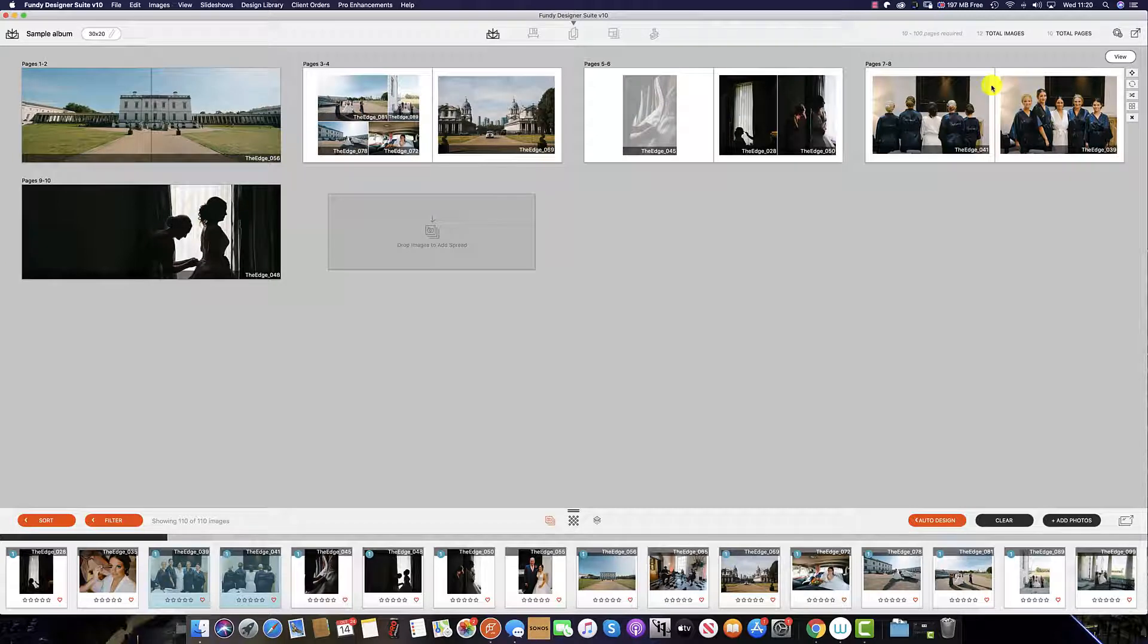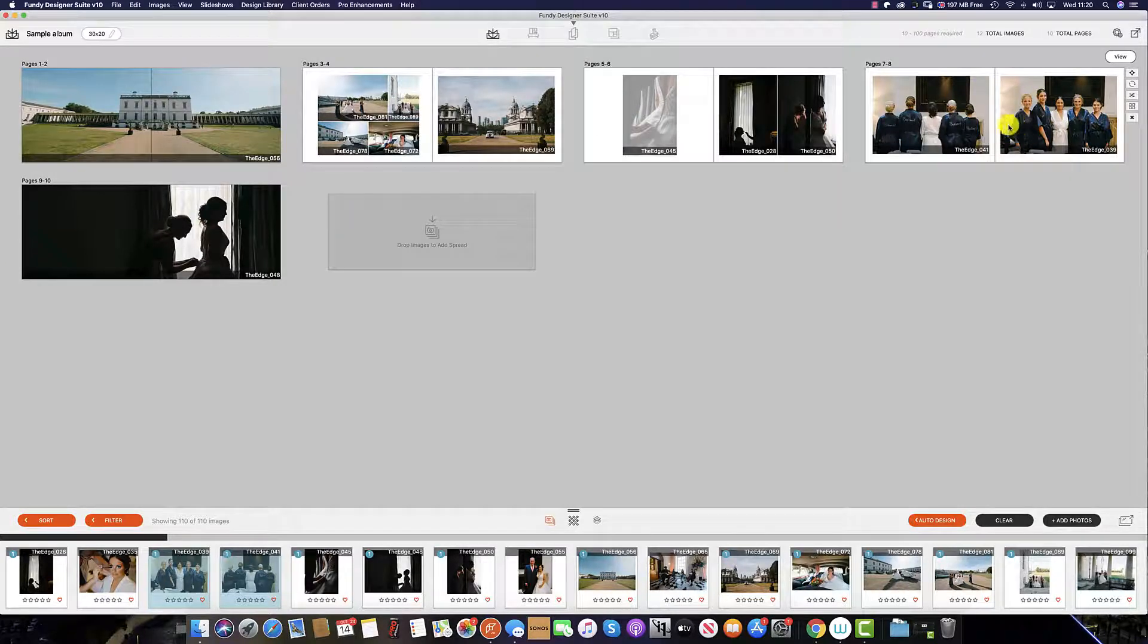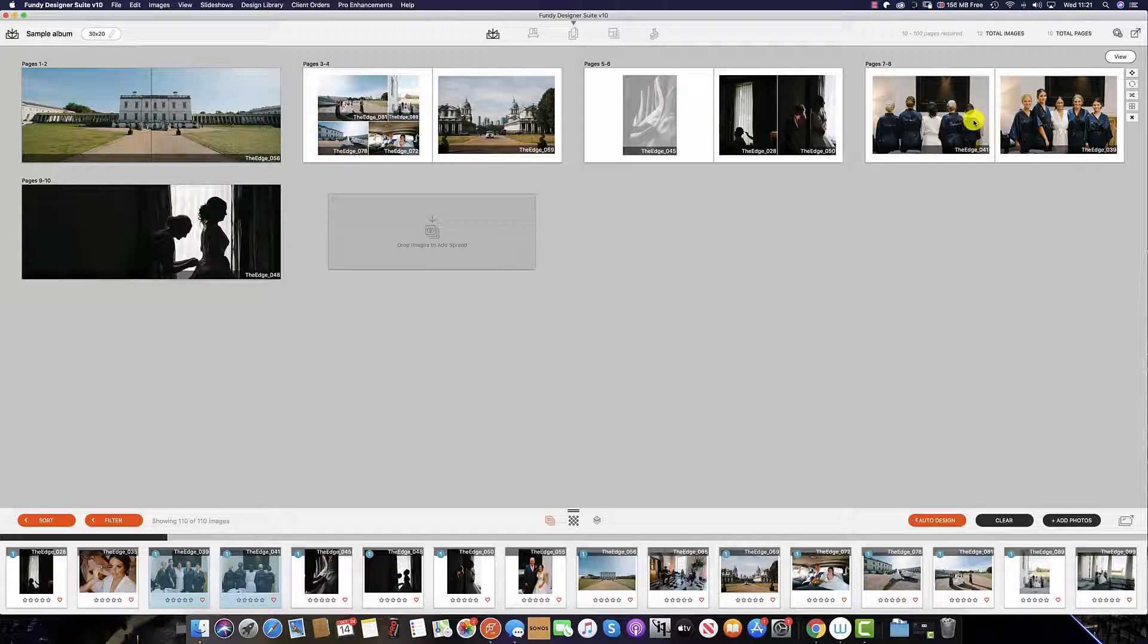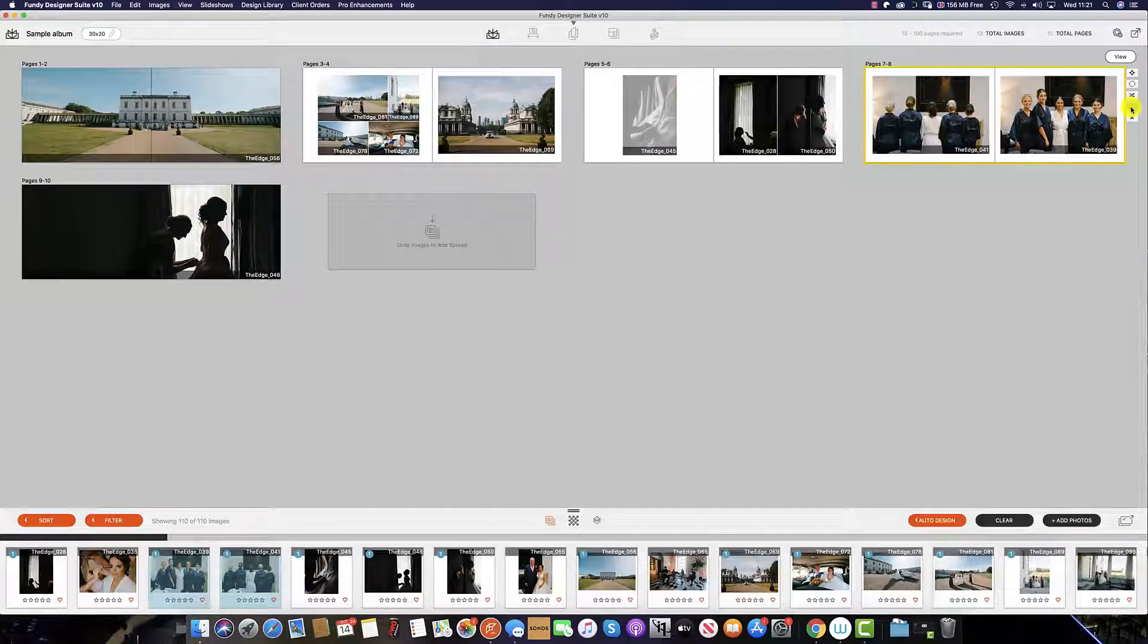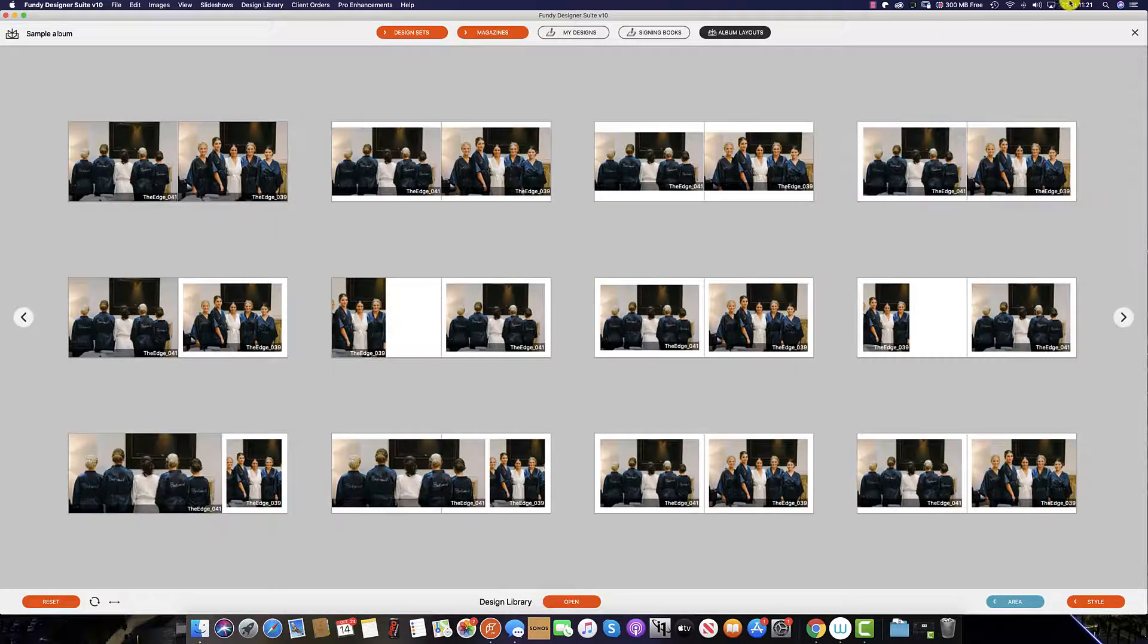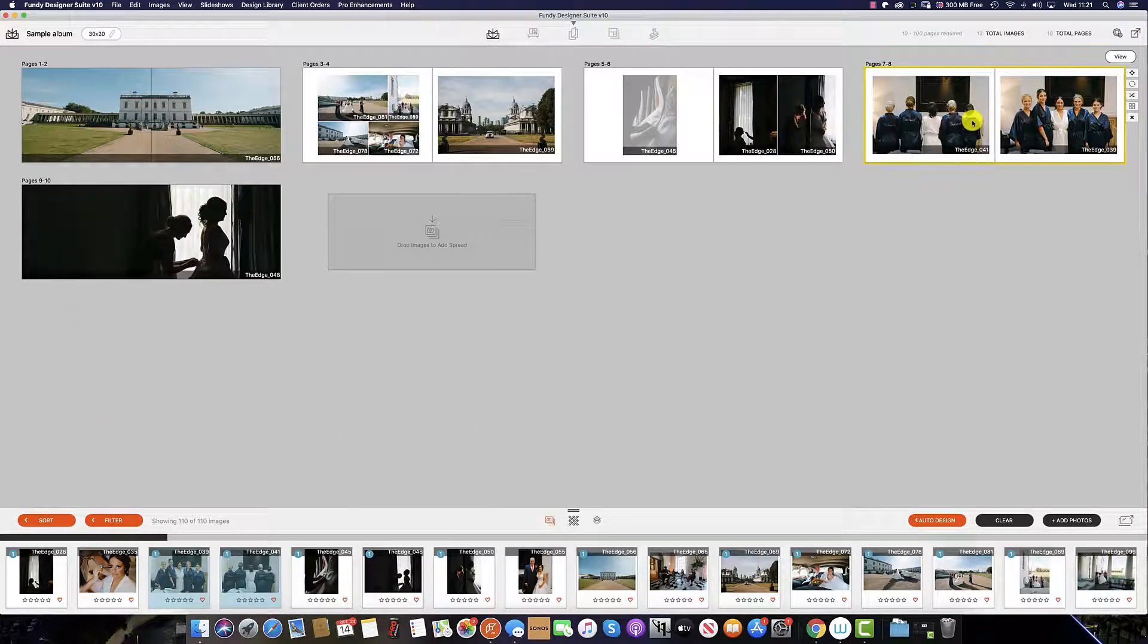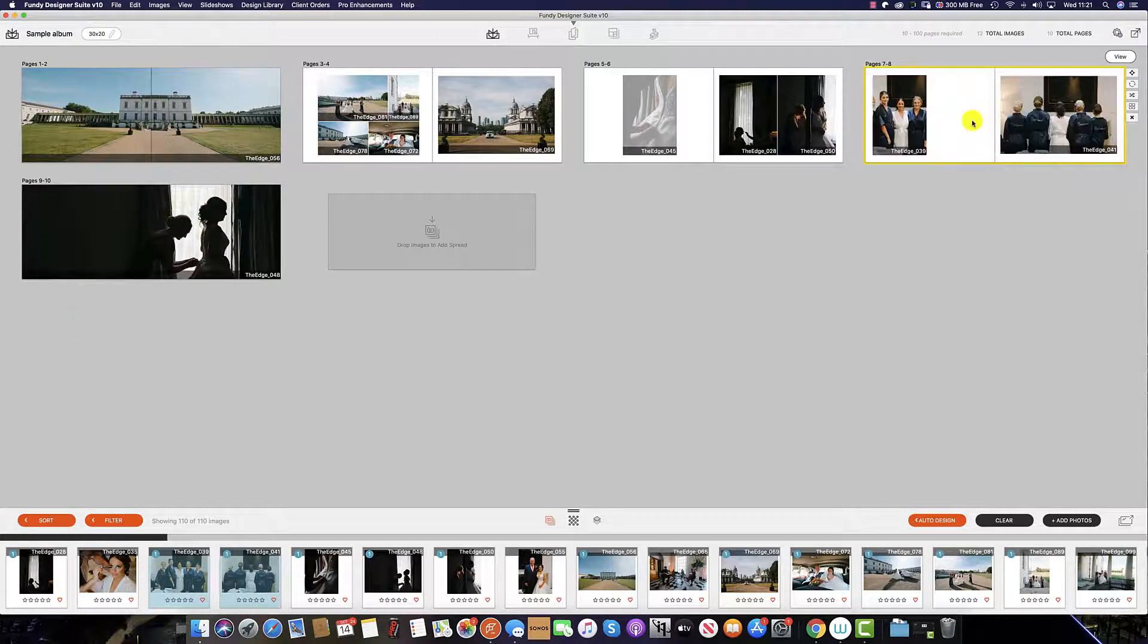And once you have dropped this new spread in you can change the design as you would in any other Fundy spread simply by clicking this option here to enter the design picker or using the hot keys to change the spreads around.